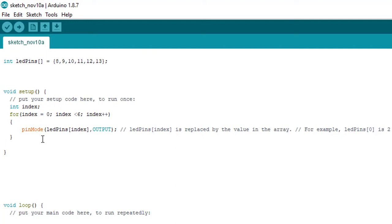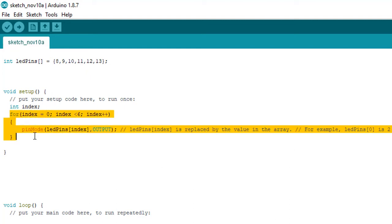Output mode means from Arduino board to the other devices. Input mode means from other devices coming back to the Arduino board - that is input.